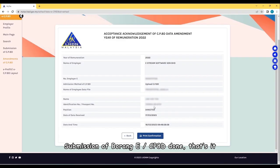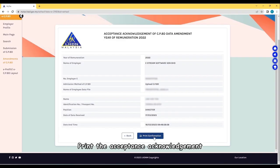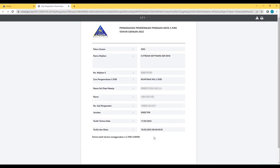Submission of Borang E, CP8D done. That's it. Print the Acceptance Acknowledgement. Save a copy for your records too.